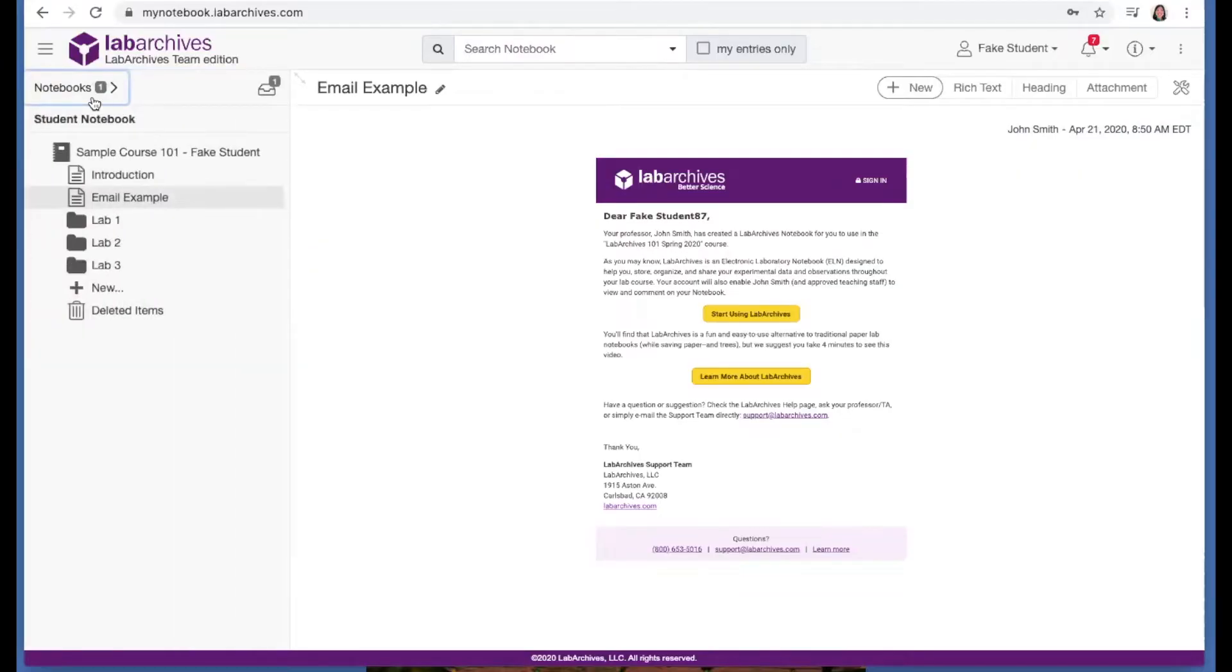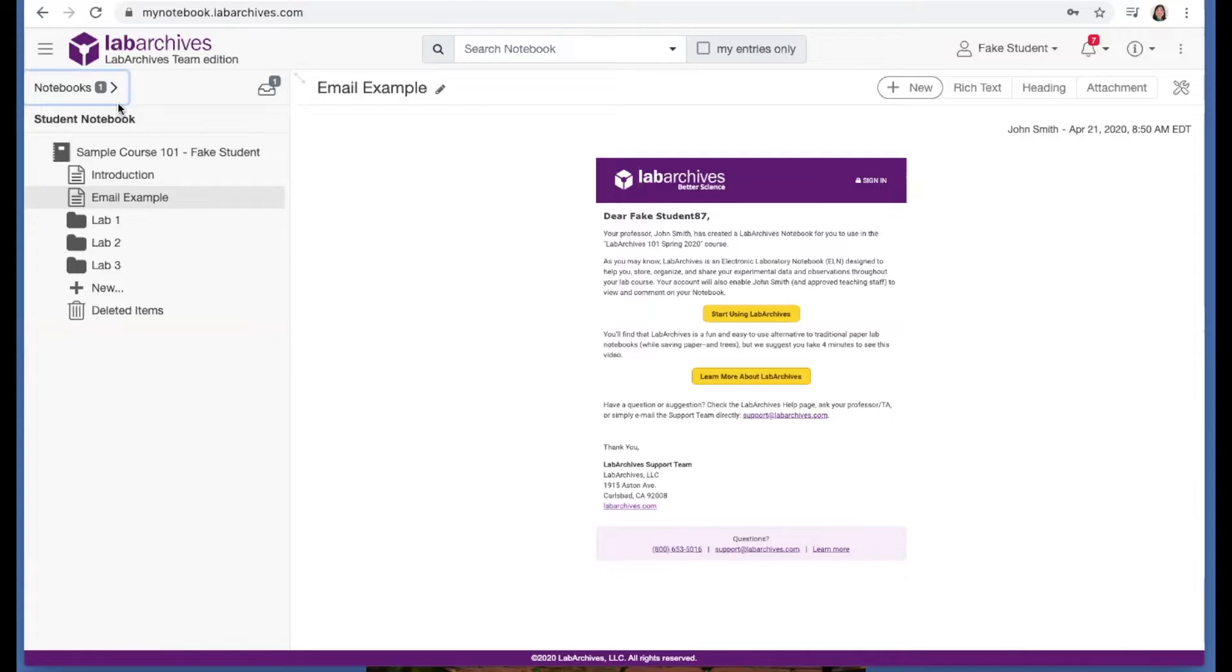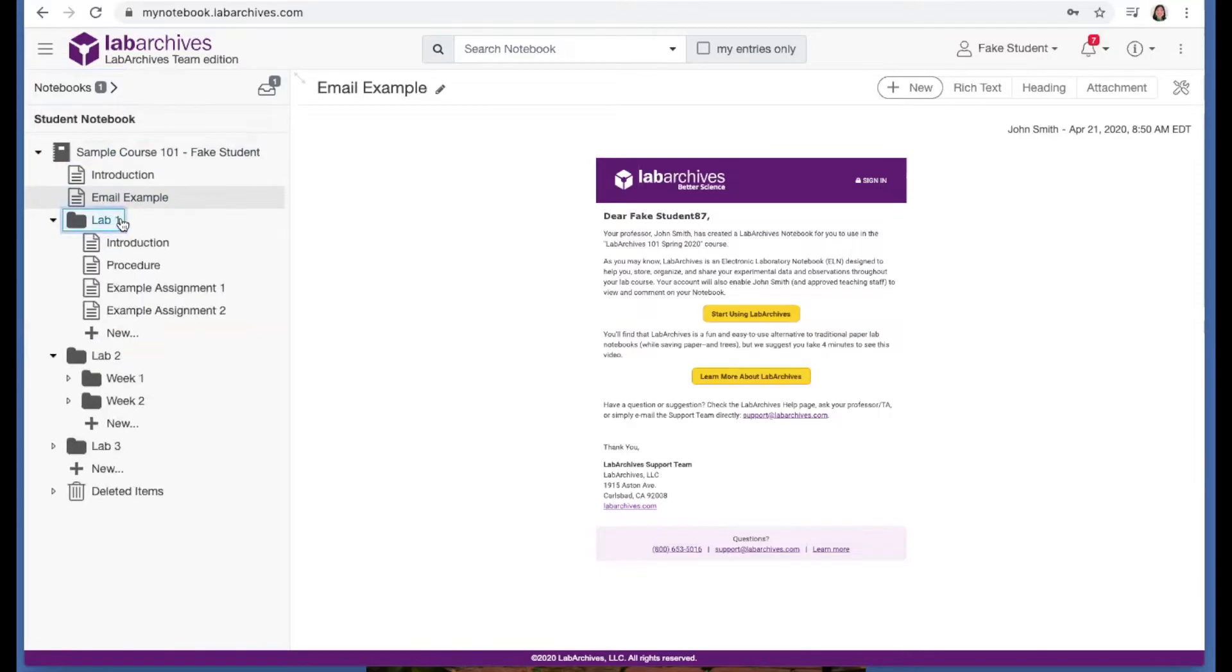Your instructor has designed your notebook. All students start with the exact same notebook. This acts as a template for organizing your work. Your notebook may contain folders and subfolders and pages.